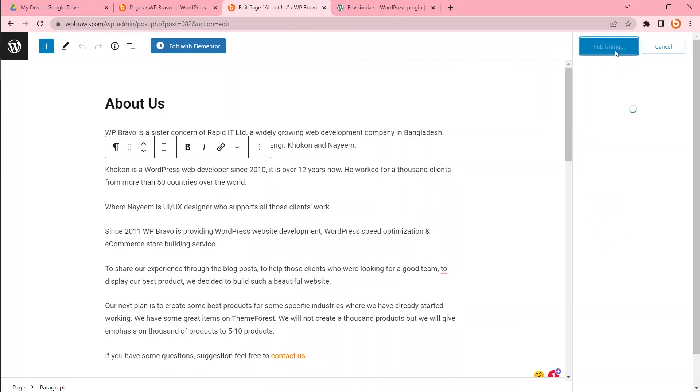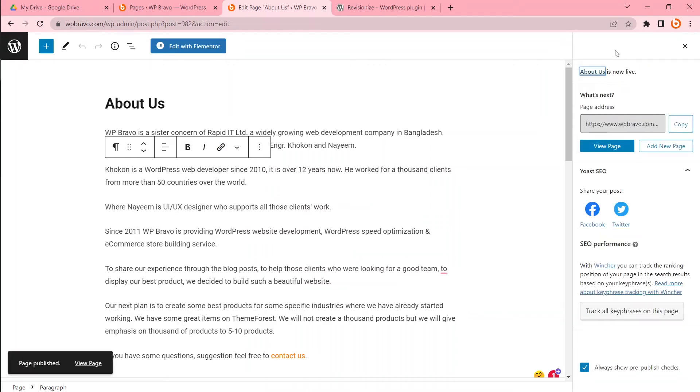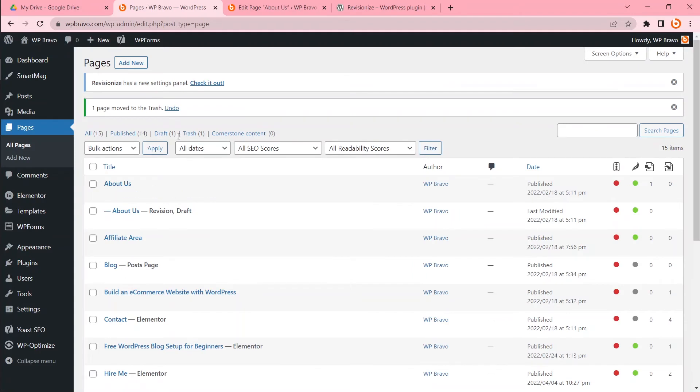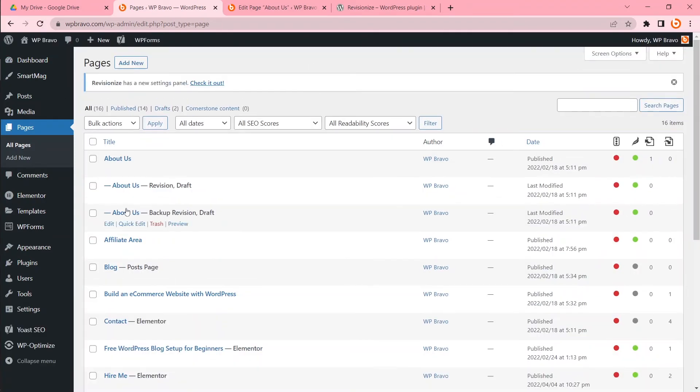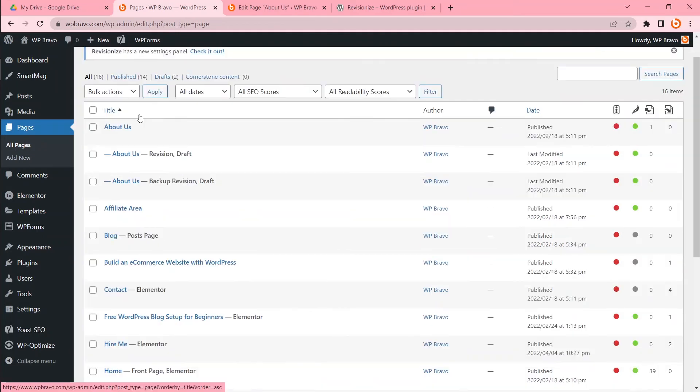If you publish, your overwritten page will publish to the site, but the draft page will remain. If we refresh, there are two backups I have done.